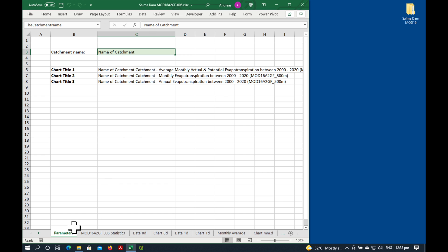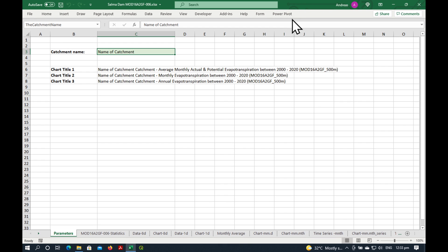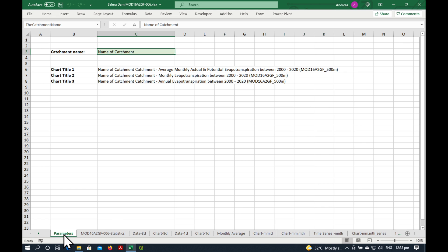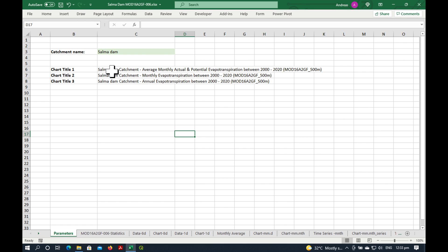And you'll see, if we open it fully, that it's actually quite complicated. There's lots of different sheets here. So start with parameters on the left. And in the green box, we're going to put the name of our catchment. And what you see now is that all of these chart titles will change automatically. If you want a different chart title, just go here. And in this concatenate function, you can edit it as you like.